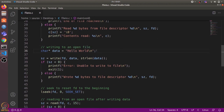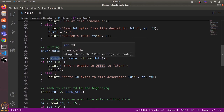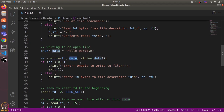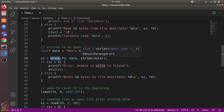Now we use the write system call to write 'Hello World' to this file. The write system call also takes the file descriptor as the first argument, a pointer to the memory location from where we want to copy the data as the second argument, and the size of the data we want to write as the last argument. This write system call returns the number of bytes actually written to the file.